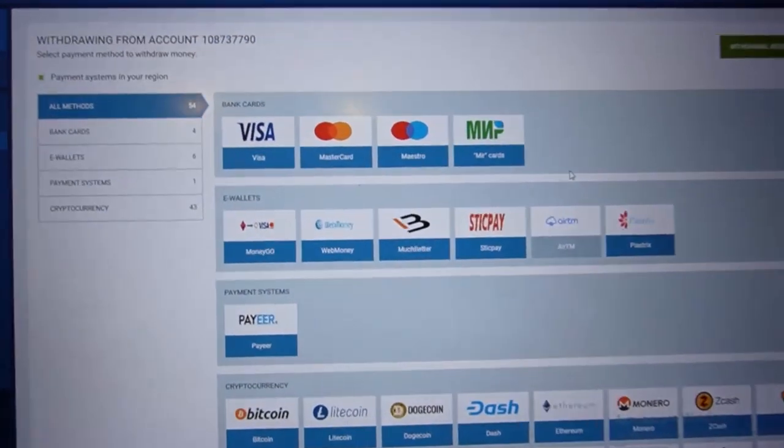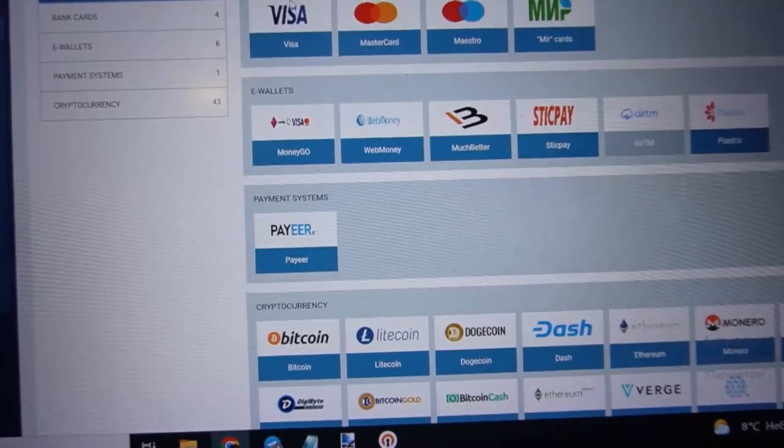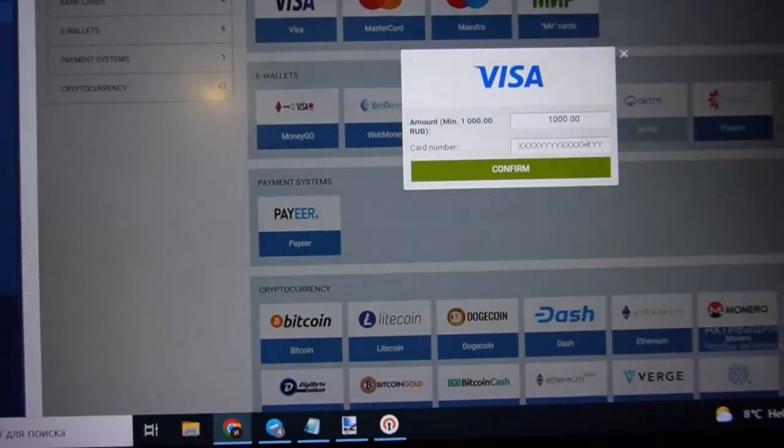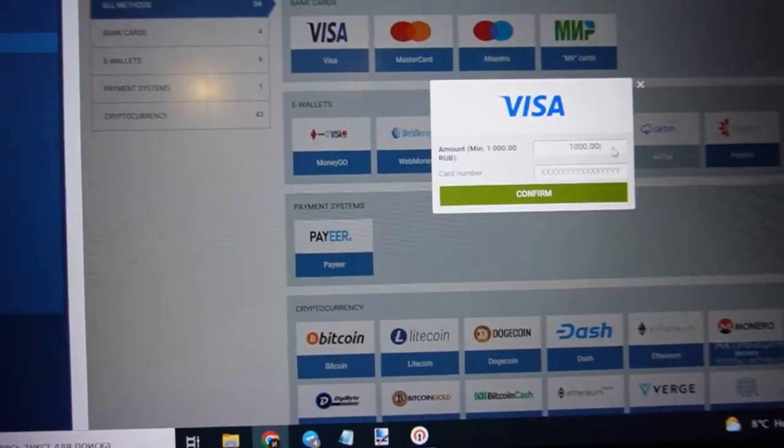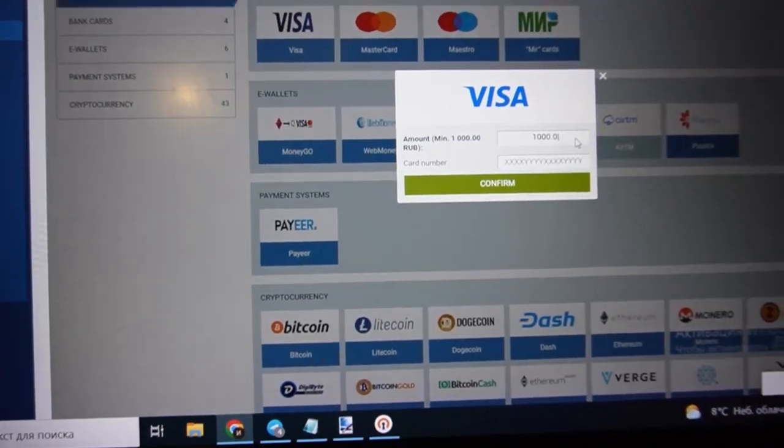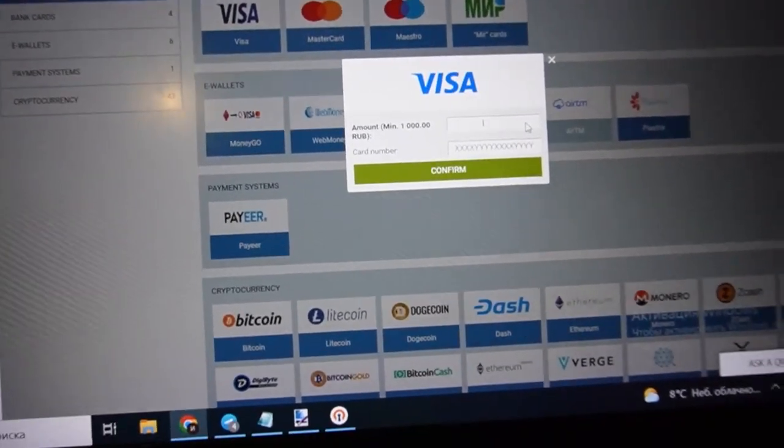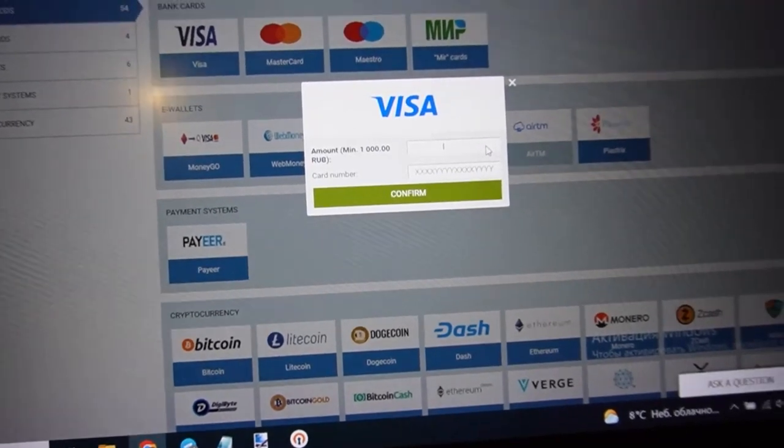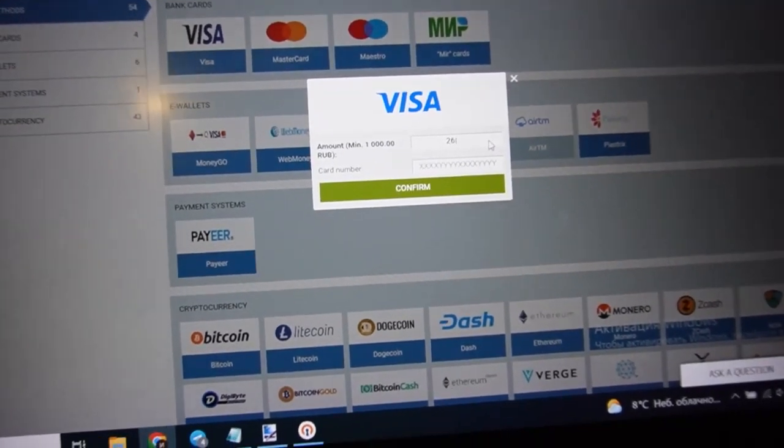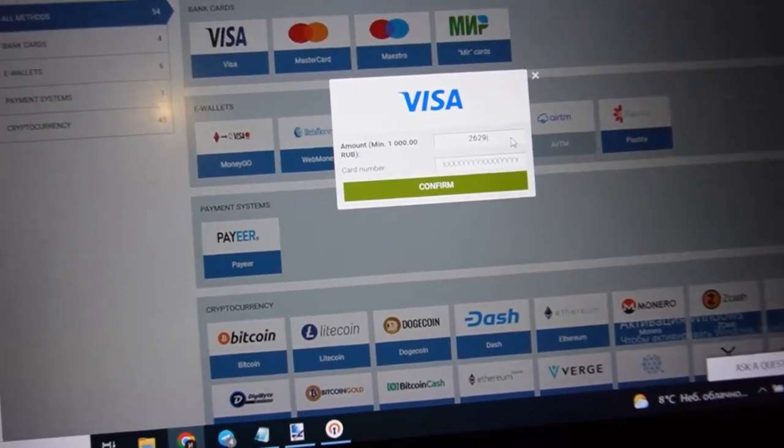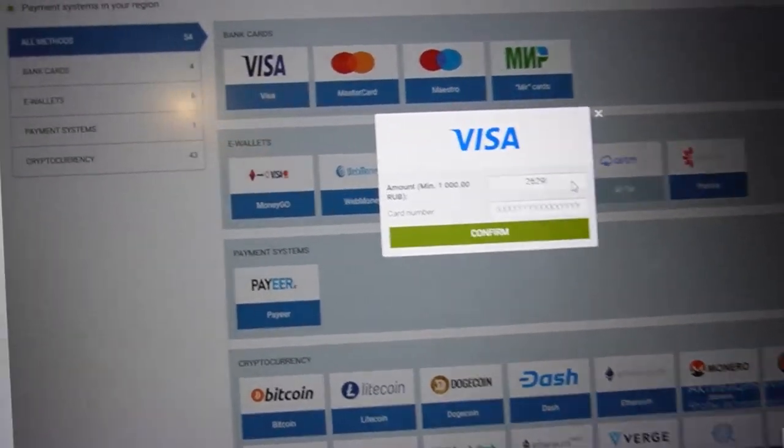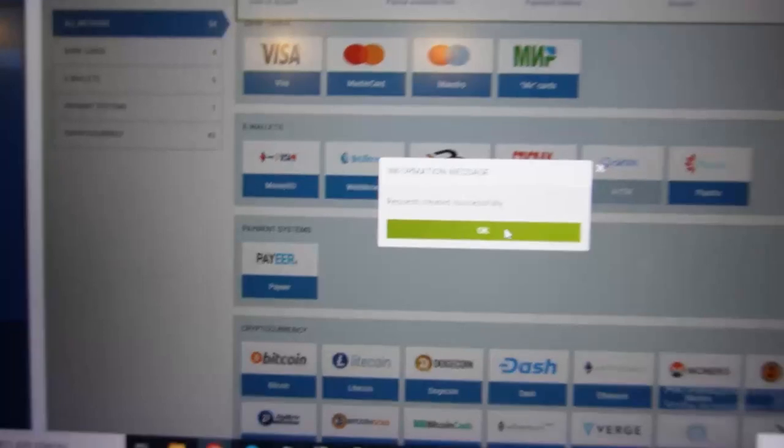And now I withdraw to my Visa card. I delete all and it's not fake. It's not fake.